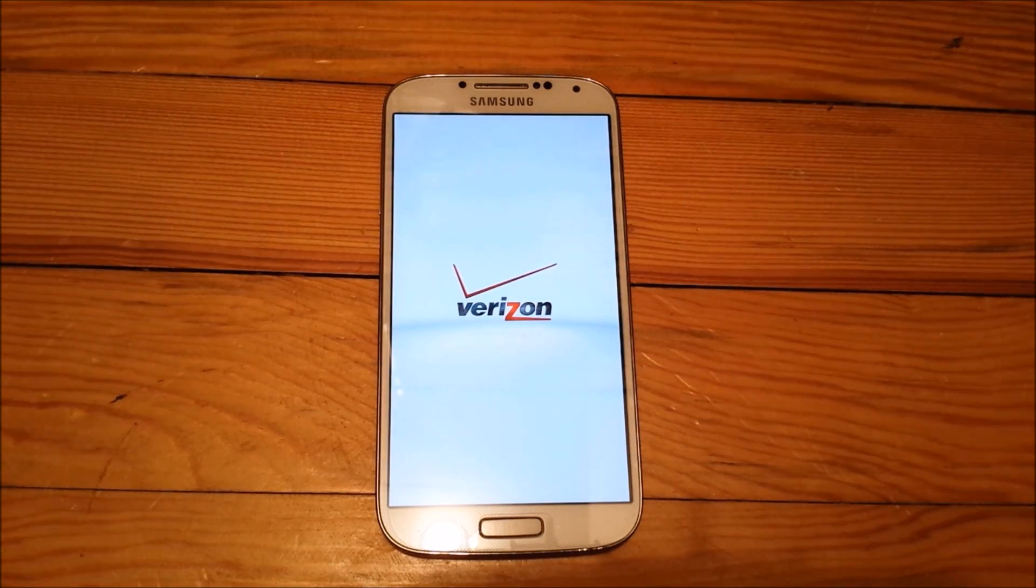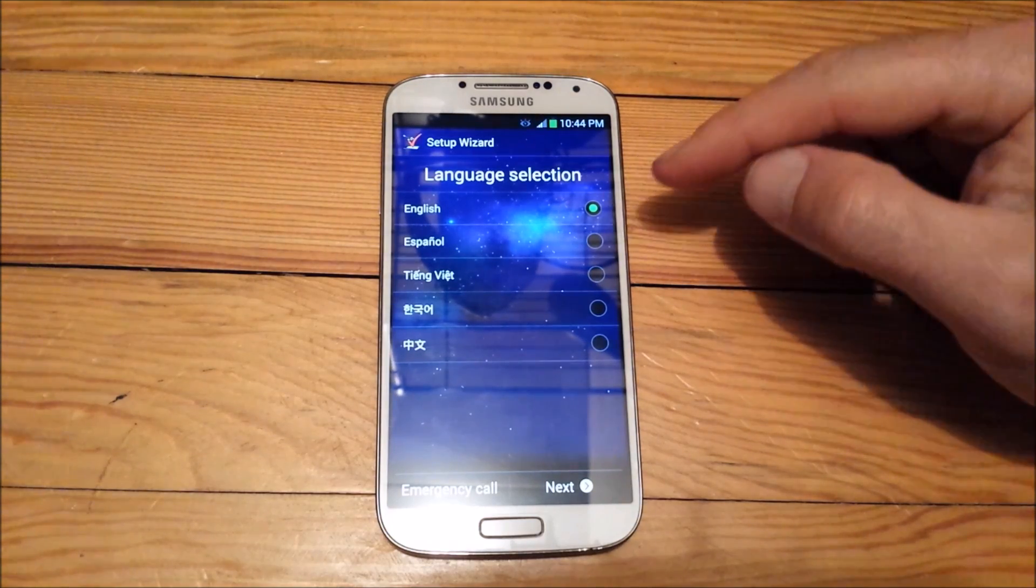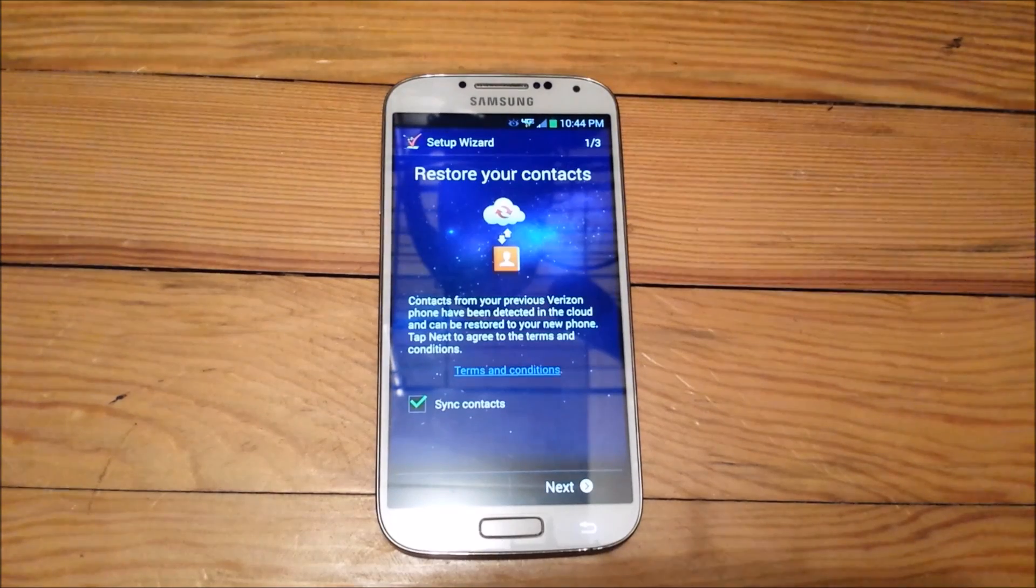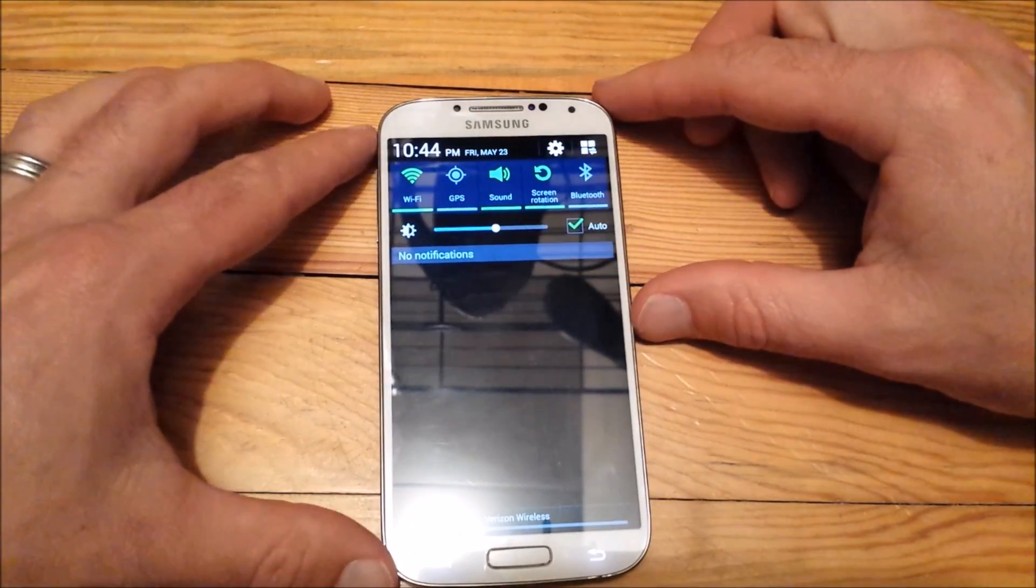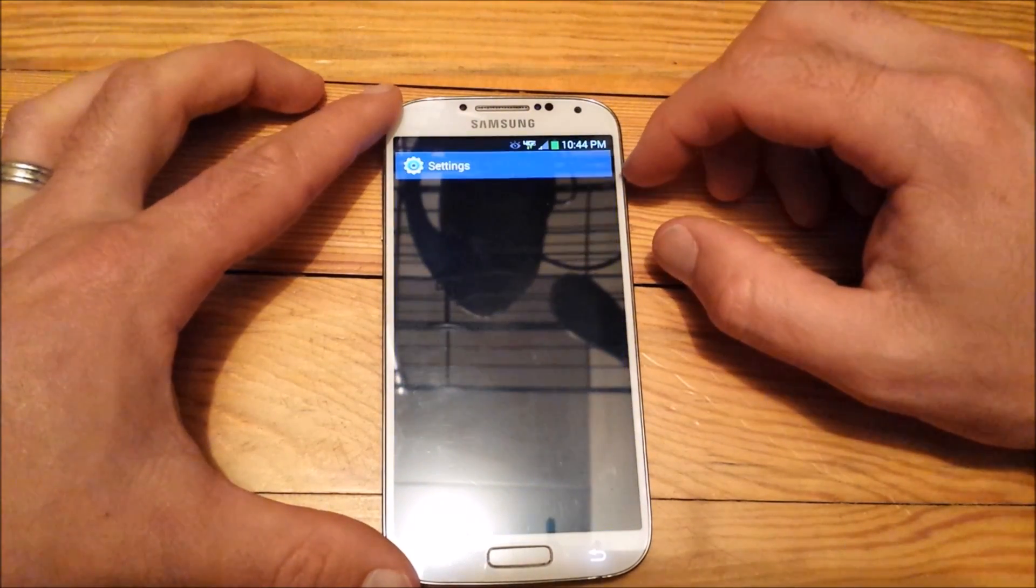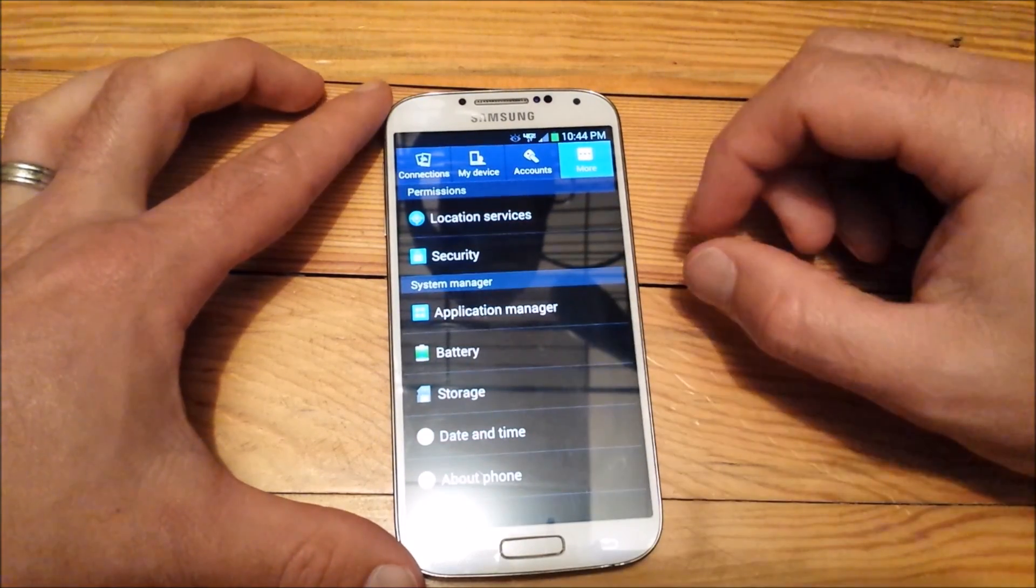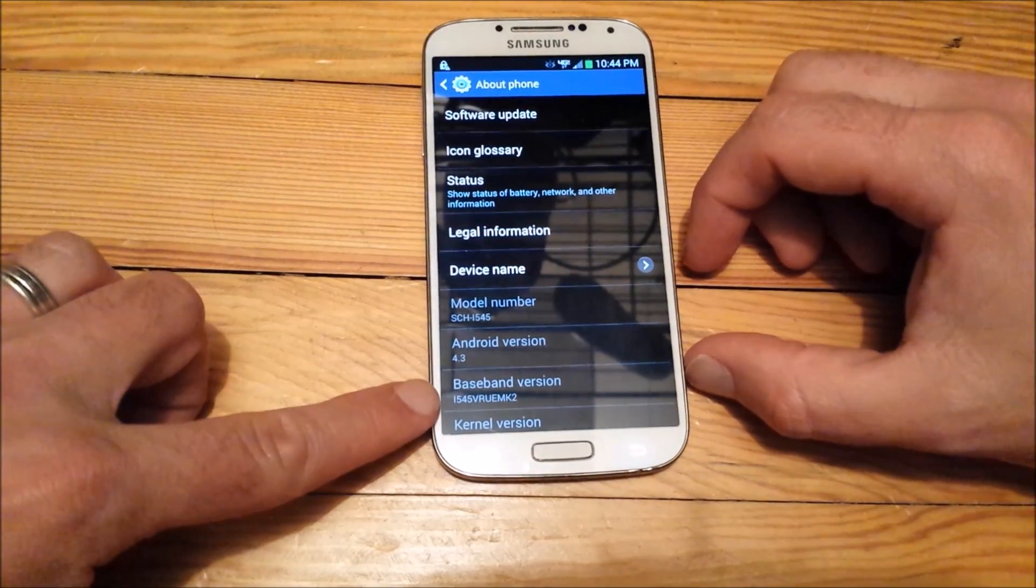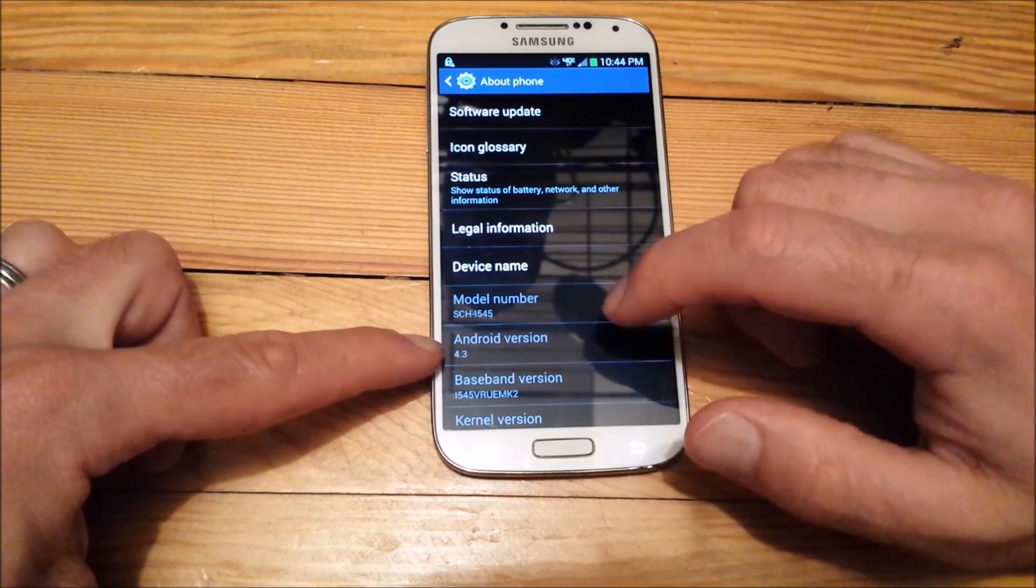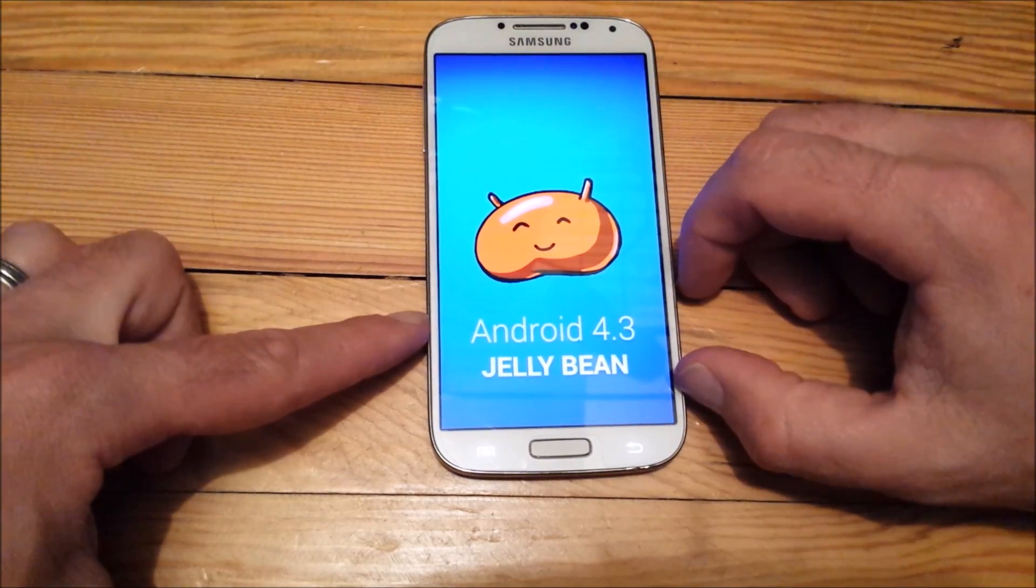All right. There it goes. There's my language selection here. I'm going to go through a few of the introductory steps here and then I'm going to show you what we're on. All right. Here. If you bring down the menu. You will see. If you go to settings. Go to more. We're going to go to about phone. Now look at that. 4.3. MK2. You can see all that good stuff. There you go. We're back on Jelly Bean.